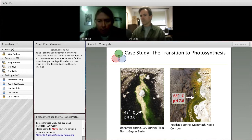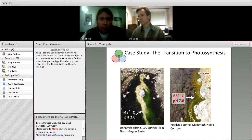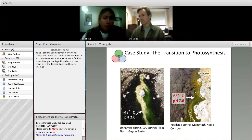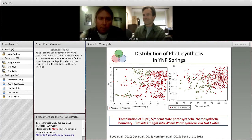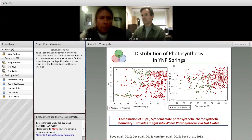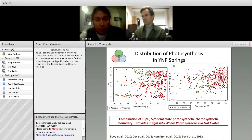Here's another environment on the right — this is Roadside Spring, another spring close to Norris Geyser Basin — with a different pH and temperature regime. We can see that the transition from a largely chemosynthetic community to one that's photosynthetic occurs at a different pH and temperature regime. We took and mapped the distribution of photosynthesis in roughly 440 hot springs in Yellowstone. We measured temperature, pH, and sulfide, and simply asked: where do we find genetic or biochemical evidence for photosynthesis, and where do we not?